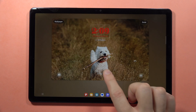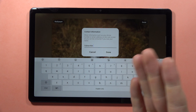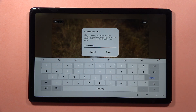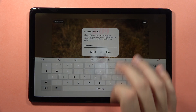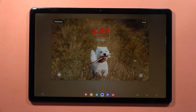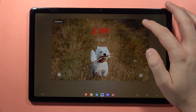When you click on this icon right here, you can give the contact information, but also you can input any other stuff, like for example a subscribe button. Click done and then tap done to confirm.